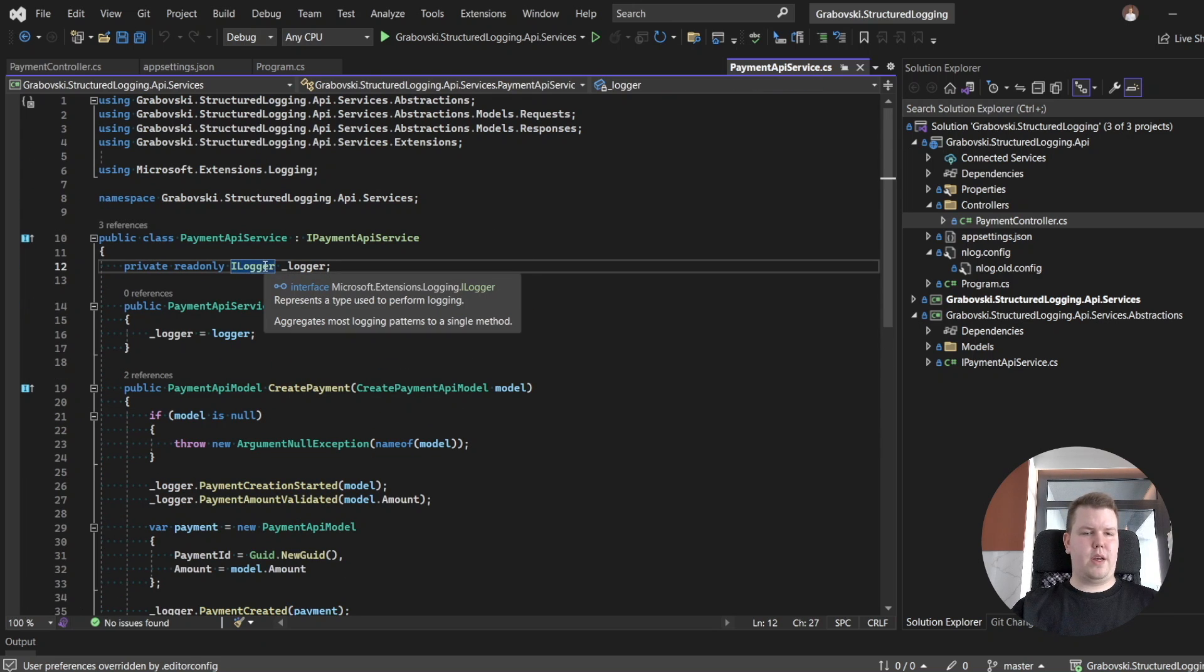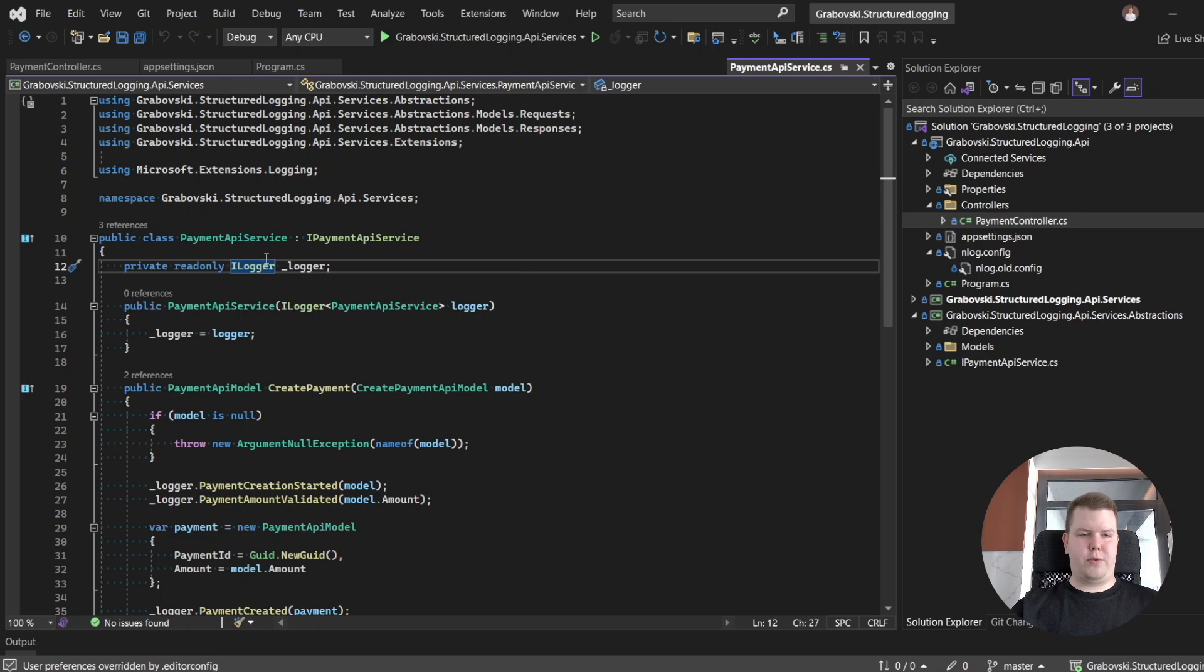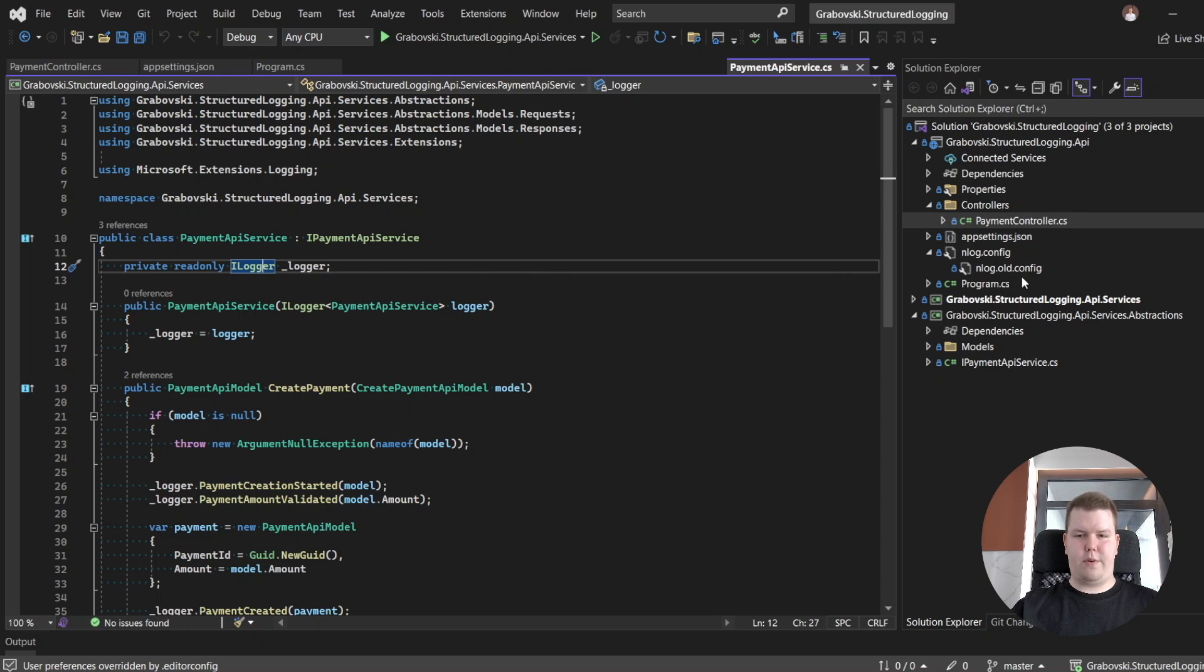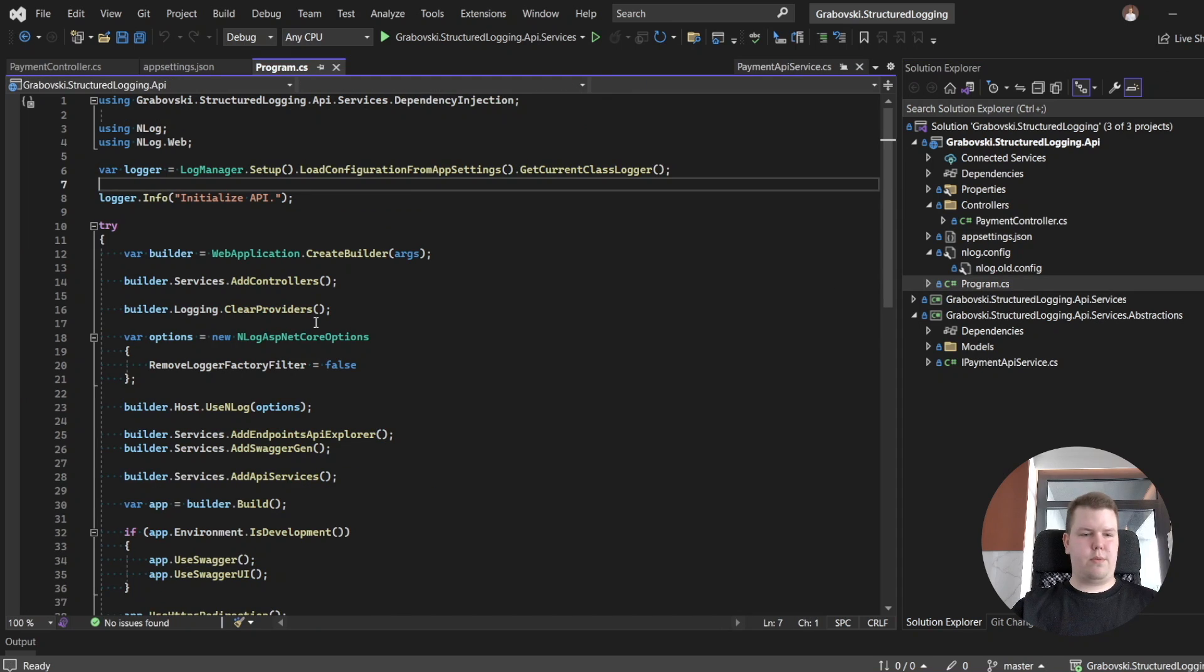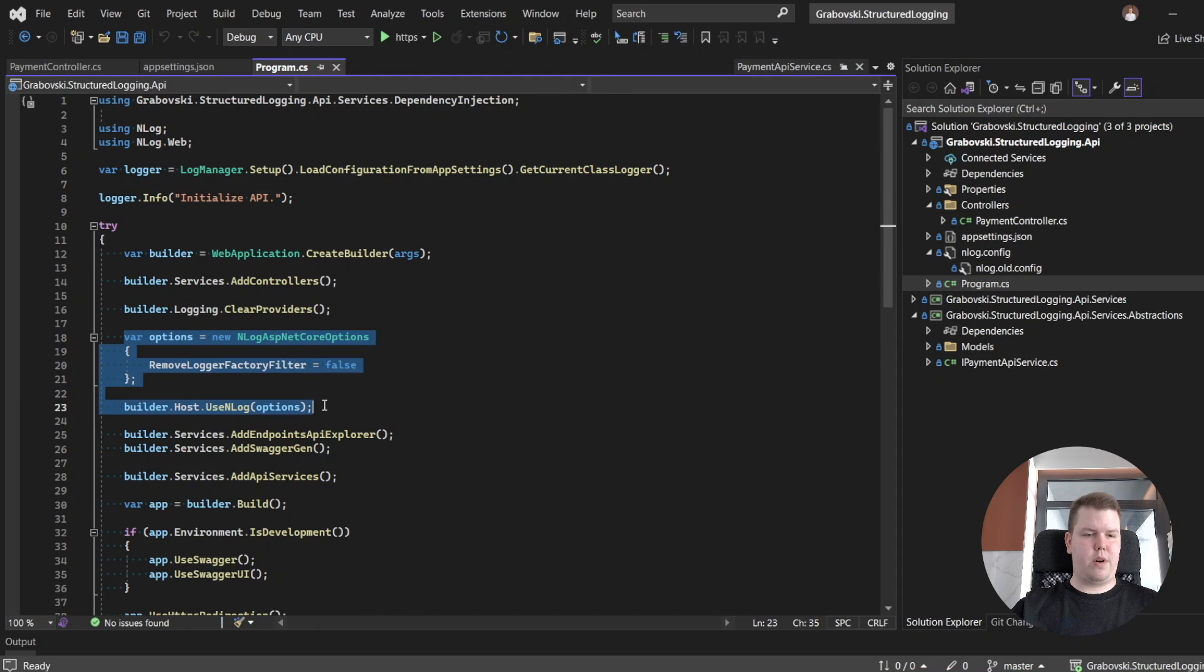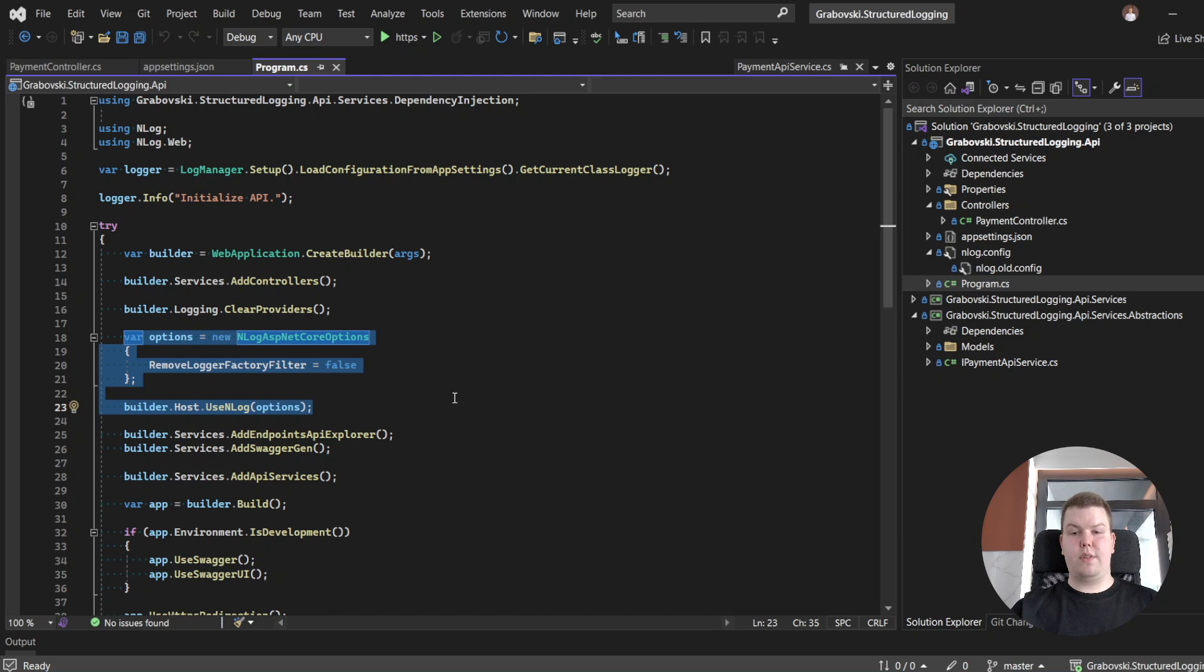As you see, we are using a logging abstractions from Microsoft library, and we are using NLog as our logging provider. Here in the root file you could see a configuration for our NLog. Also, our major configuration for NLog is stored in a separate file.